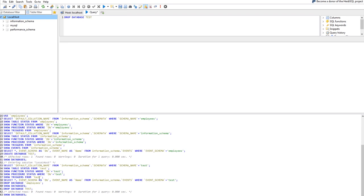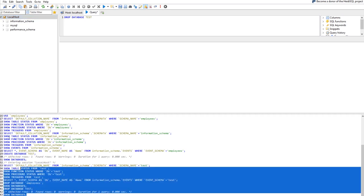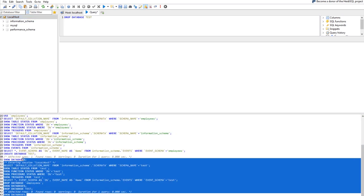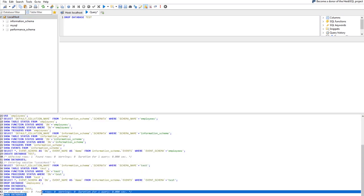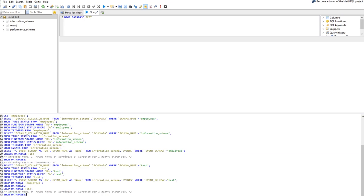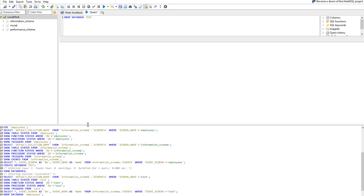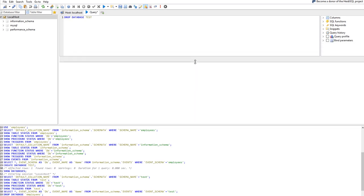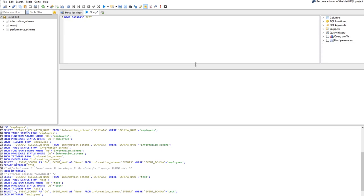It's a really nice feature that whatever you do is translated into SQL code, so you can review your actions. You can see: SHOW DATABASES, DROP DATABASE test, DROP DATABASE employees — every single step is translated into SQL code, which is really powerful. That's it for now, see you in the next lecture.